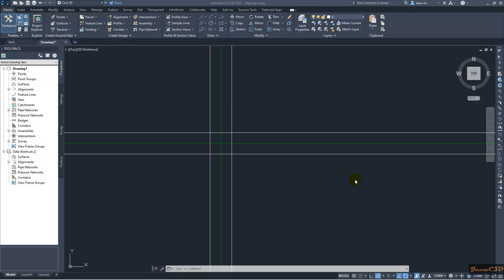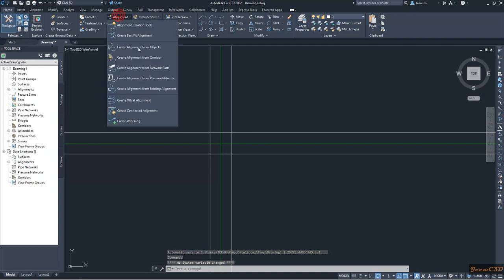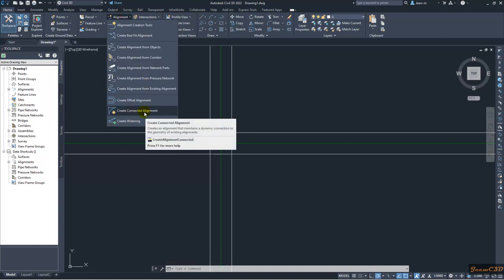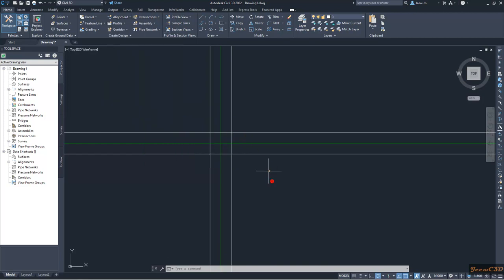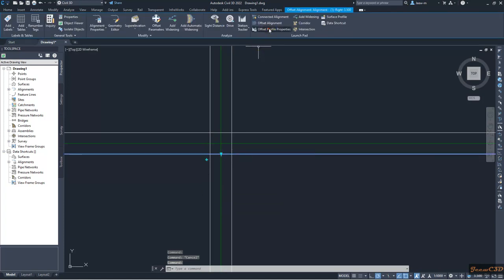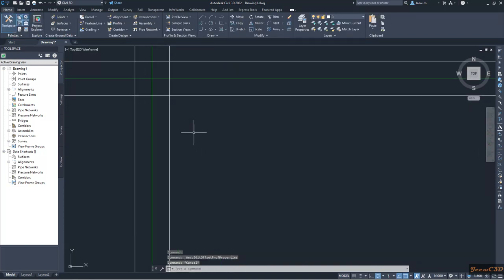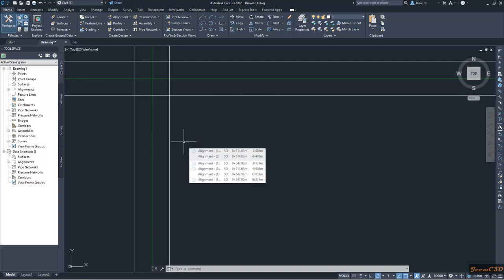In this video we are going to look at the new function of Civil 3D 2022, which is the modified new feature for connected alignments. This is something different from the earlier versions. In my drawing I have two alignments: alignment 2 and alignment 1. For each of these alignments I have two offset alignments at 3.5 meter offset on either side, and the cross slope I have selected is minus 2.5 for all cases in this example. I am going to create a connected alignment with the new features in Civil 3D 2022.